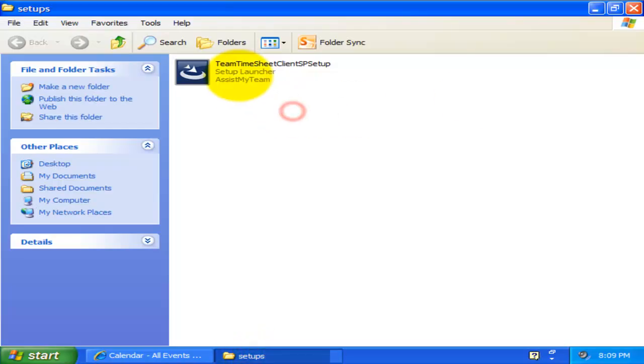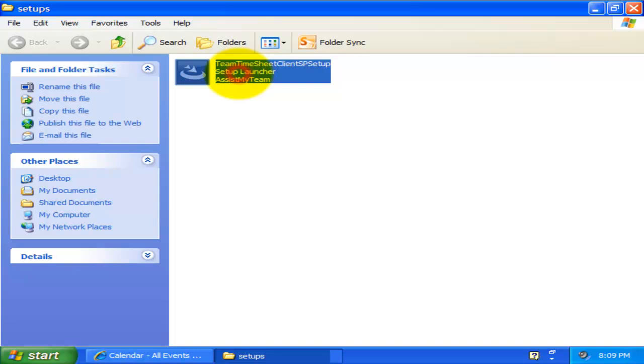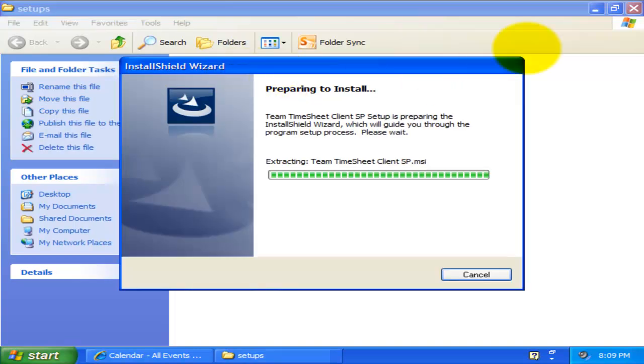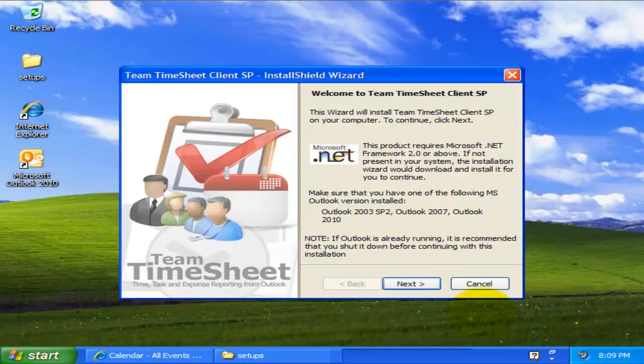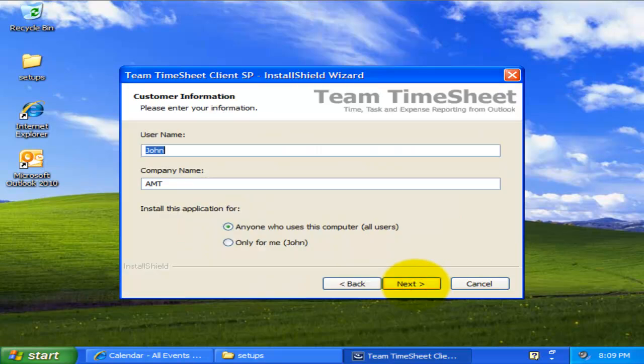The first step is to install the Team Timesheet Client Tool in your system. It should not take more than a minute to make an install.